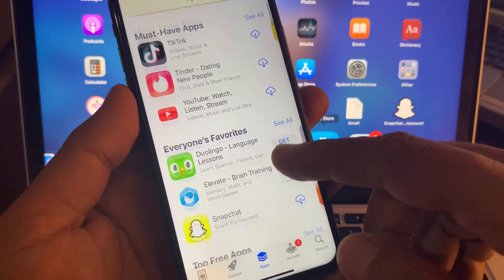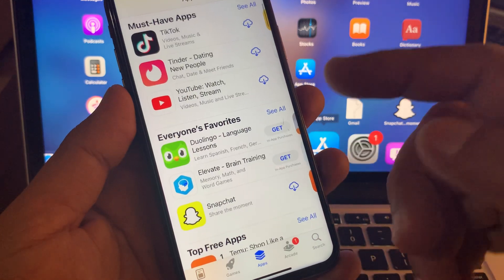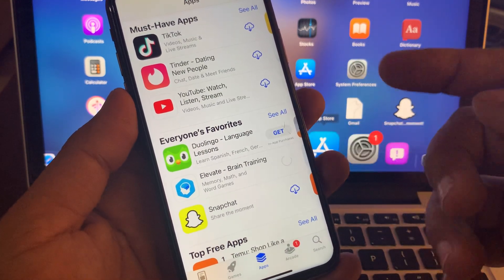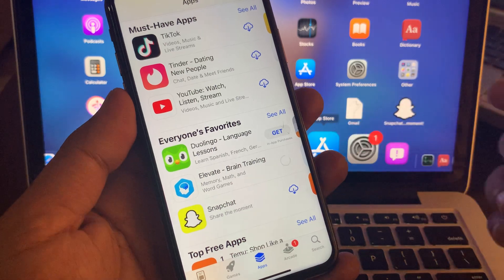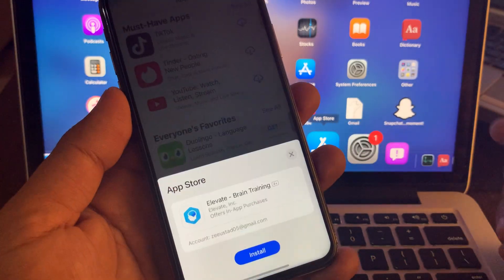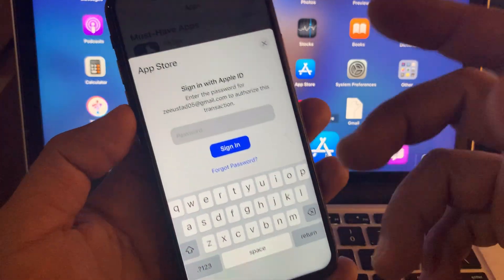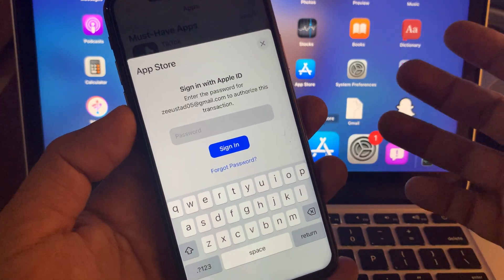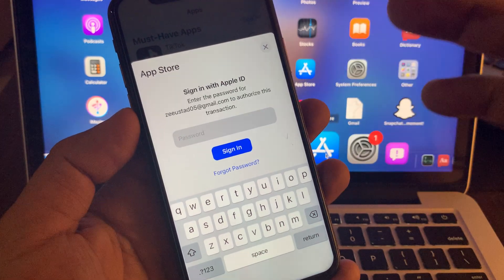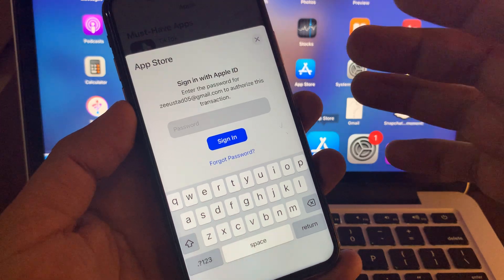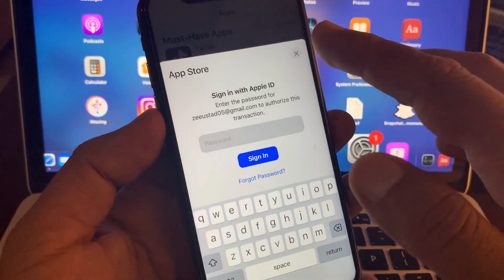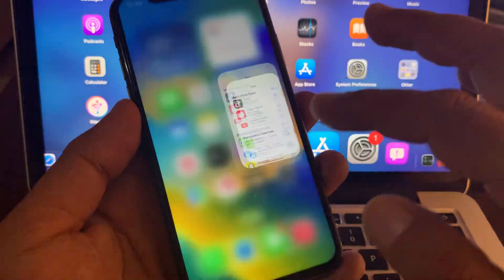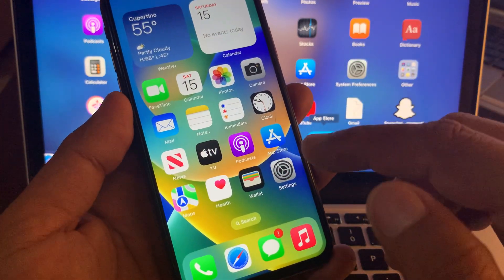As you can see, I'm trying to get an app from the App Store right now, and it's asking for the Apple ID password. So we want to be able to download apps without that prompt. Close the page and close it.